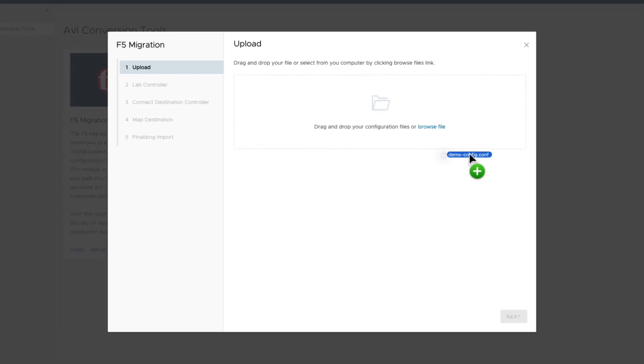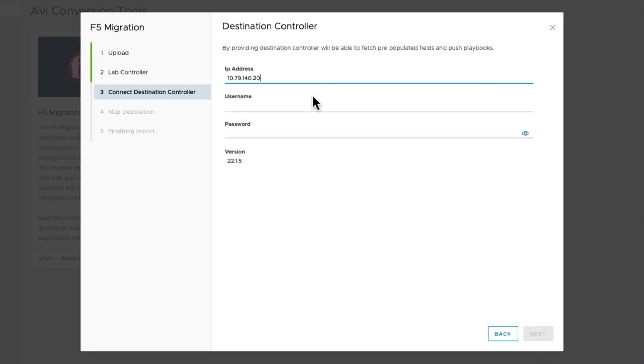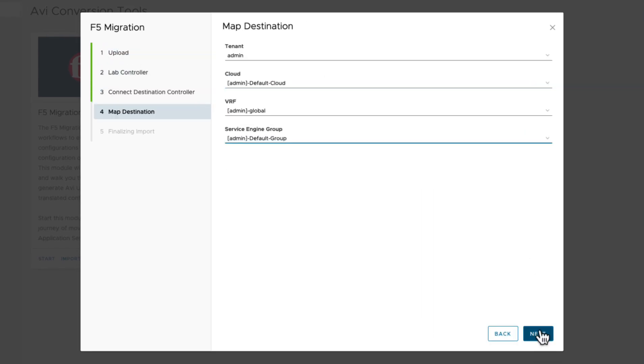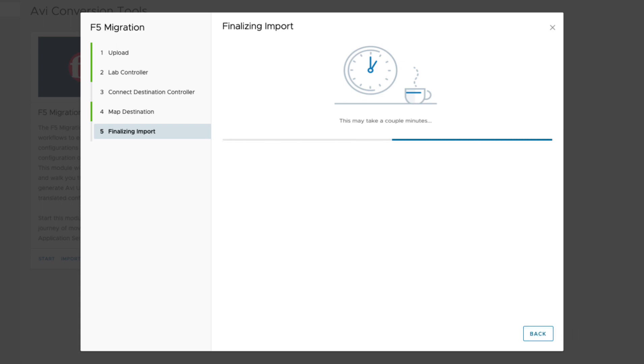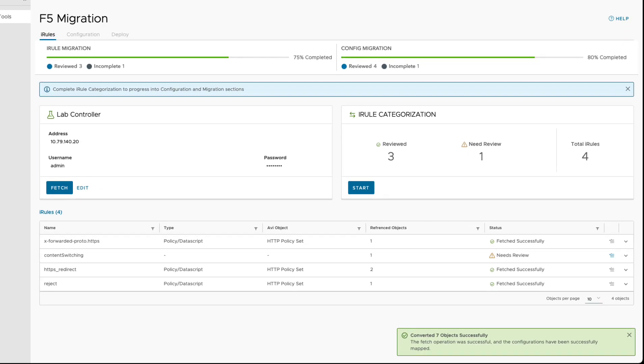After connecting to the F5 appliance or importing a configuration file, the tool will analyze the object configurations, the iRules configurations, and the relationships to start translating your application's config into AVI constructs.